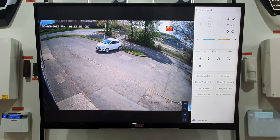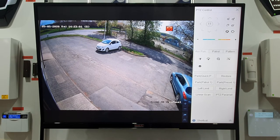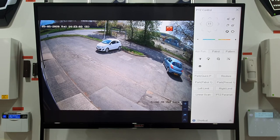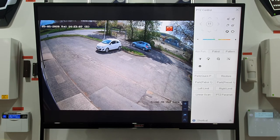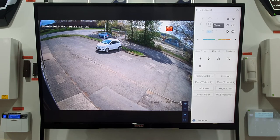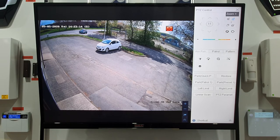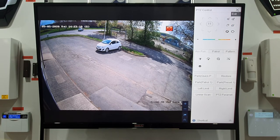PTZ control — this isn't a PTZ camera, but pan, tilt, and zoom basically means left, right, up, and down. You can zoom in and zoom out. It's all controlled from the on-screen panel showing up, down, left, right, and zoom controls. Press X when you're finished.